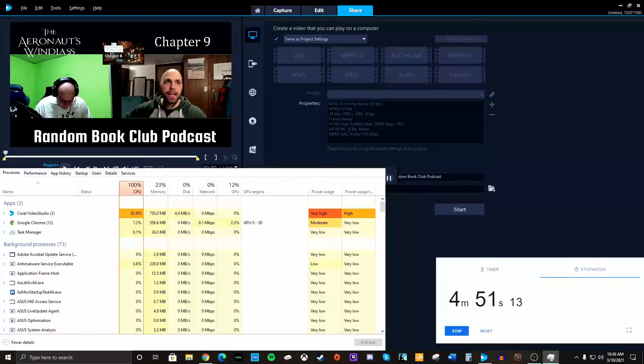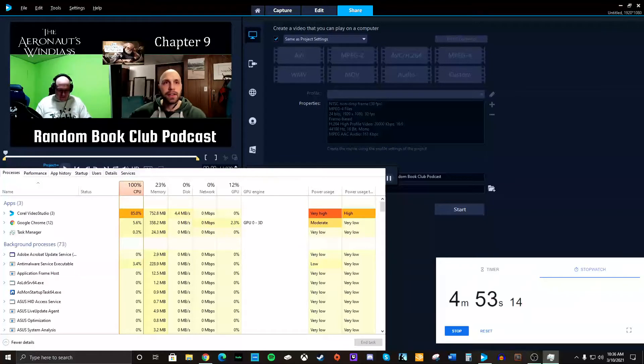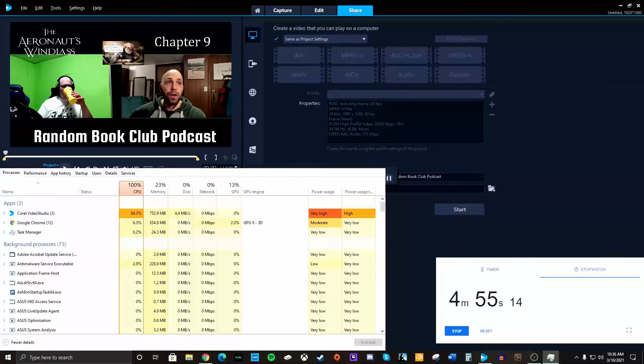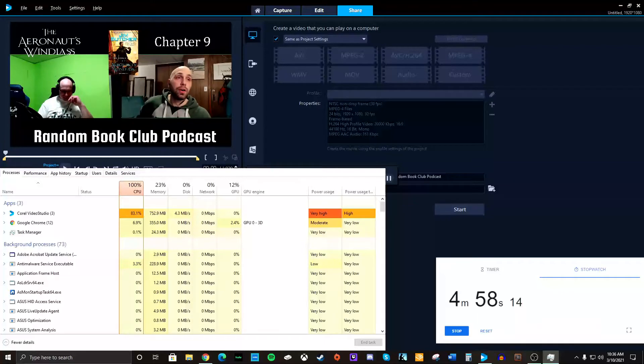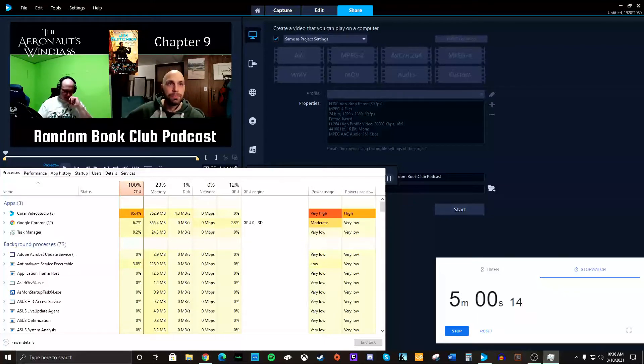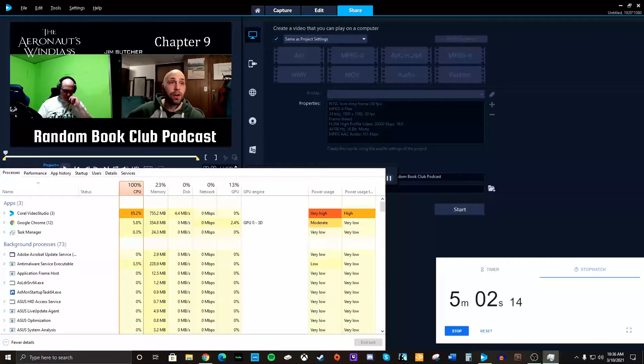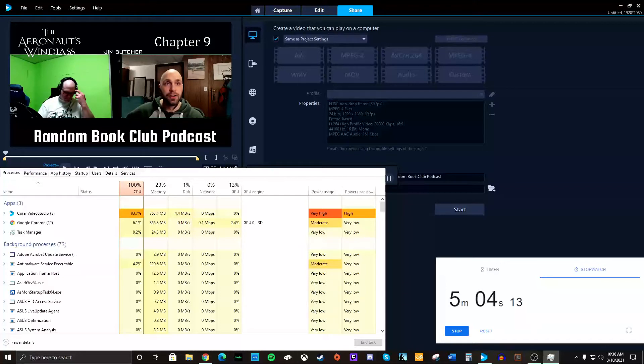You can see how the CPU has bumped up to 100%. Very high. This is a relatively short episode for me. I think it's only like 38 minutes or something like that. I usually do anywhere from 45 to an hour.